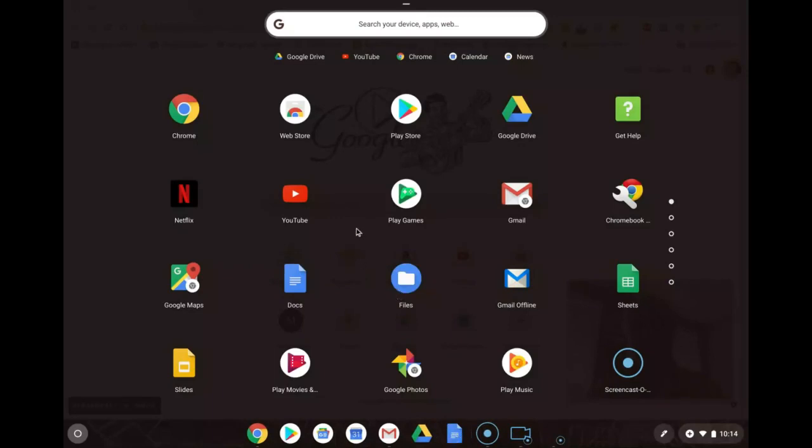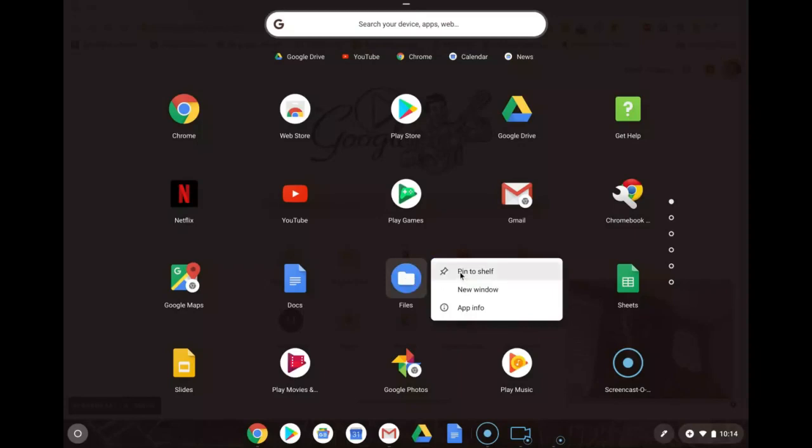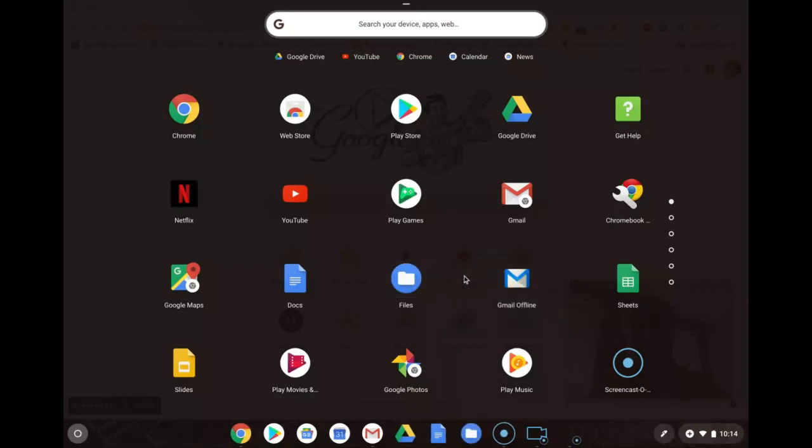Let's look at the last one, the files. It's right next to here. We have our files app. Again you have three ways of doing it. I'm going to use my mouse today, right click and pin it to the shelf. Now we have all three apps pinned to the shelf.